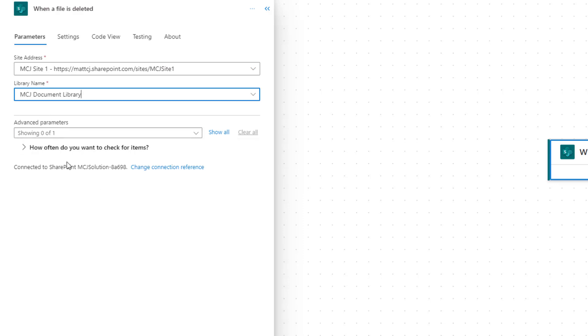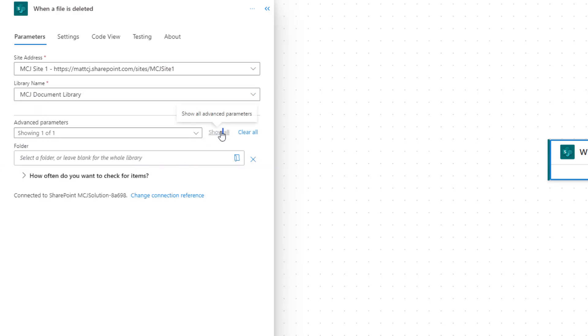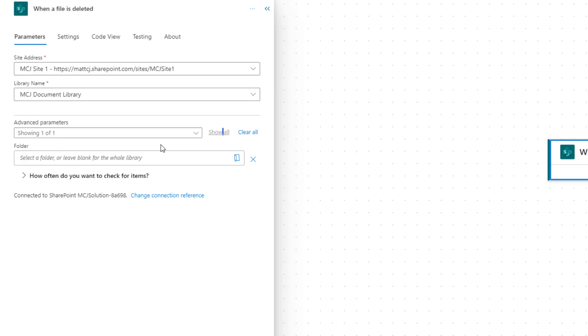In the advanced parameters, unlike all the other triggers we've looked at so far, this only has one advanced parameter. It isn't the one we've seen in all the other ones, it's actually the folder one. We don't have the ability to get all of the details back from the deletion with limit by current views.